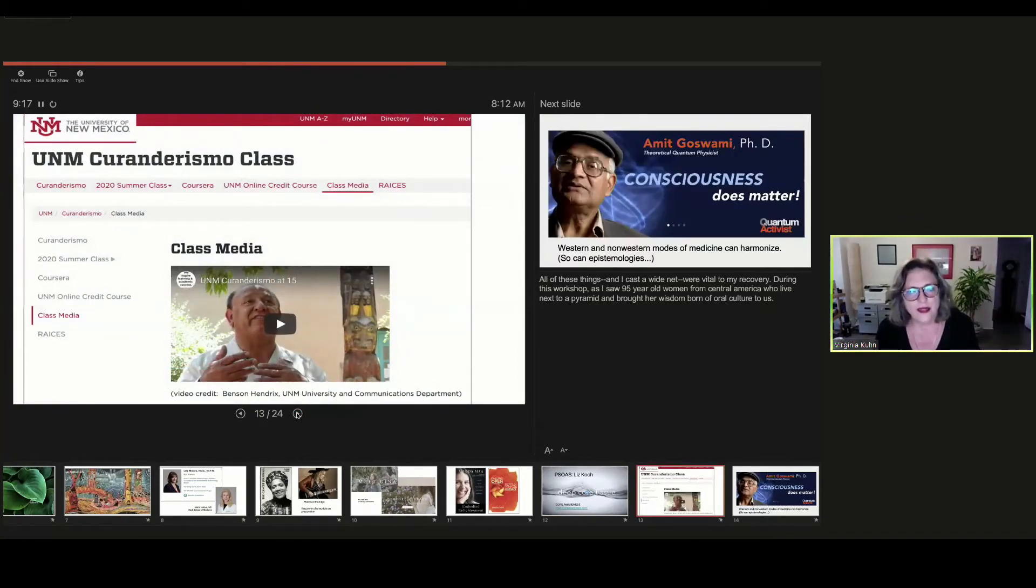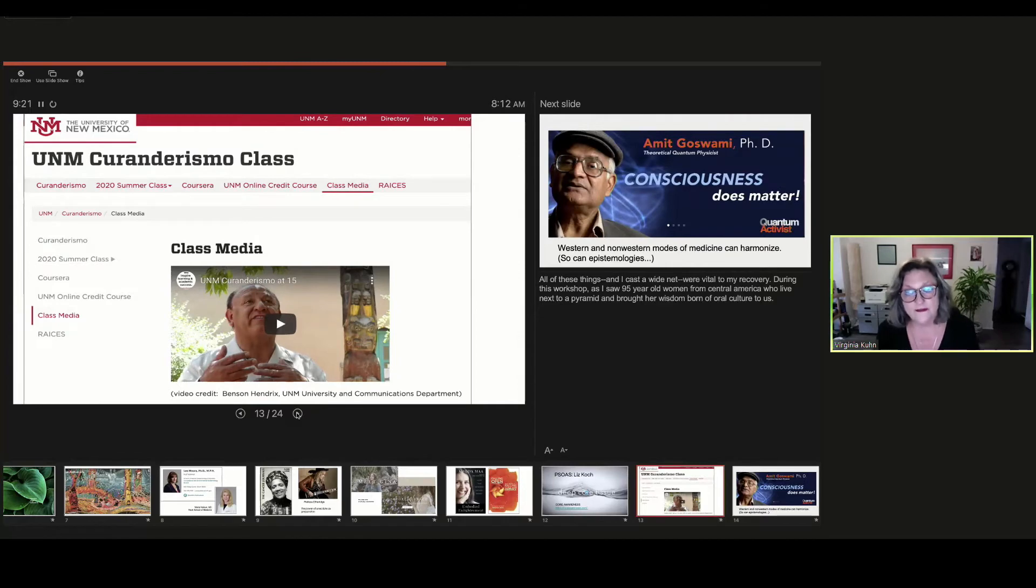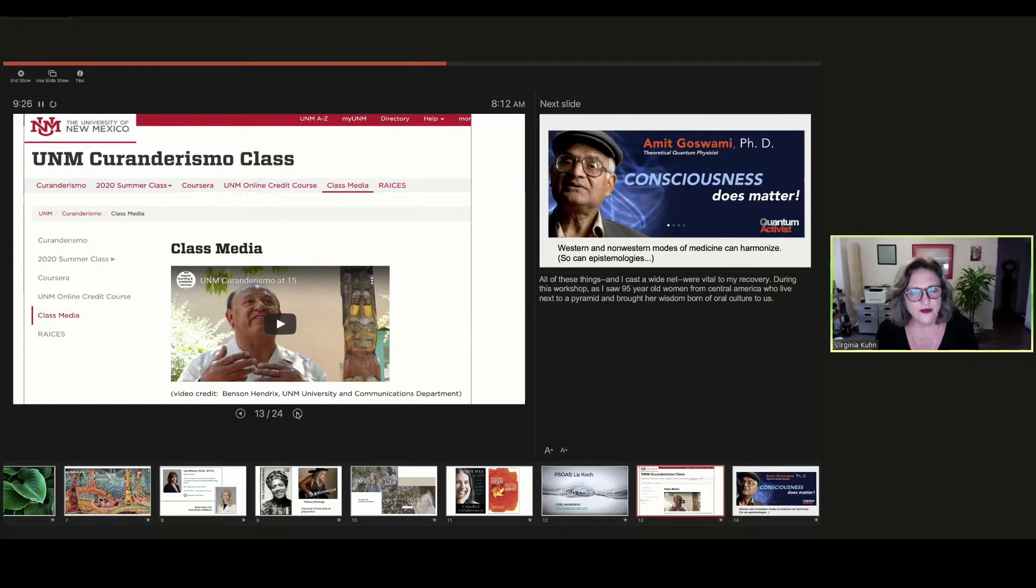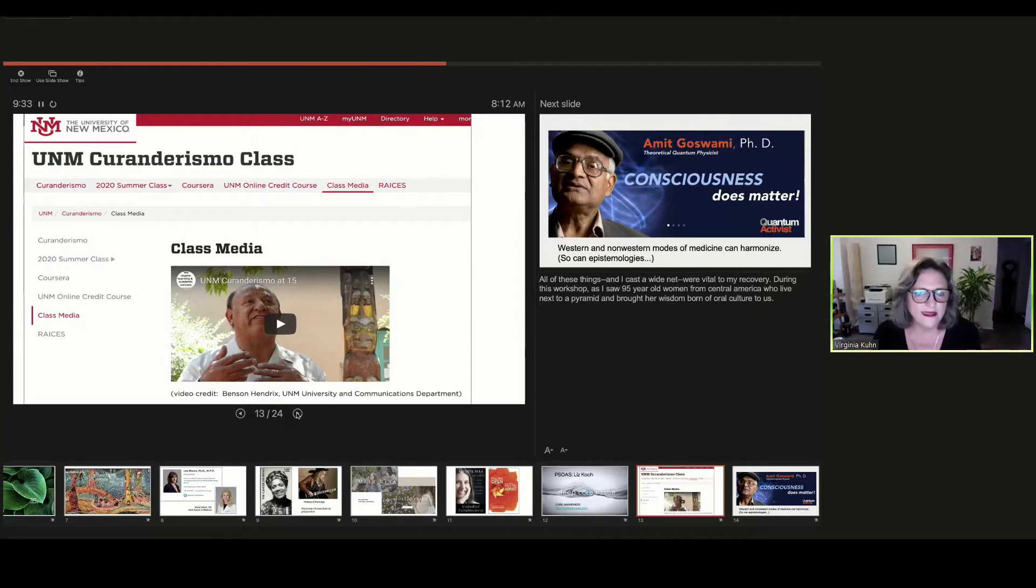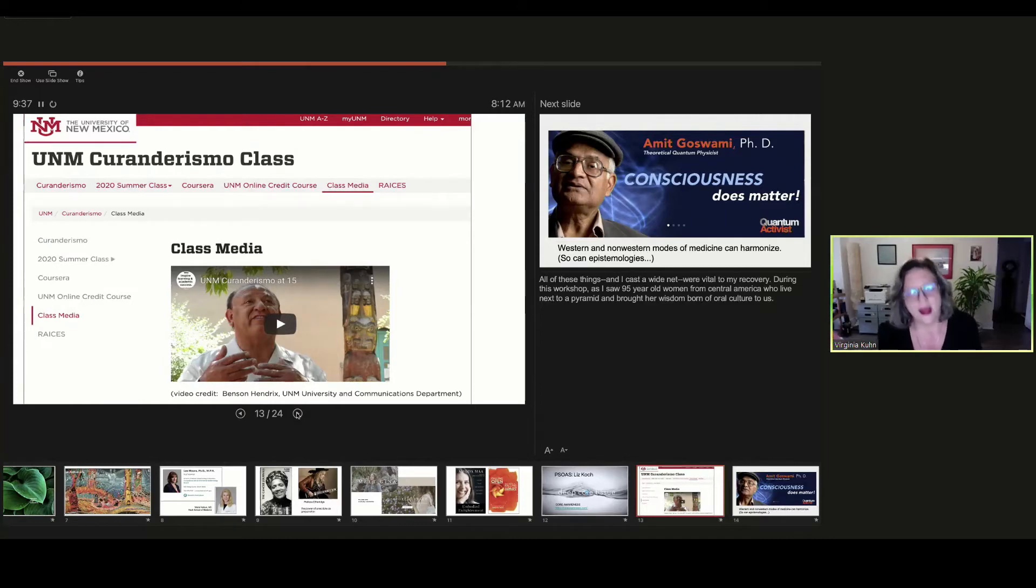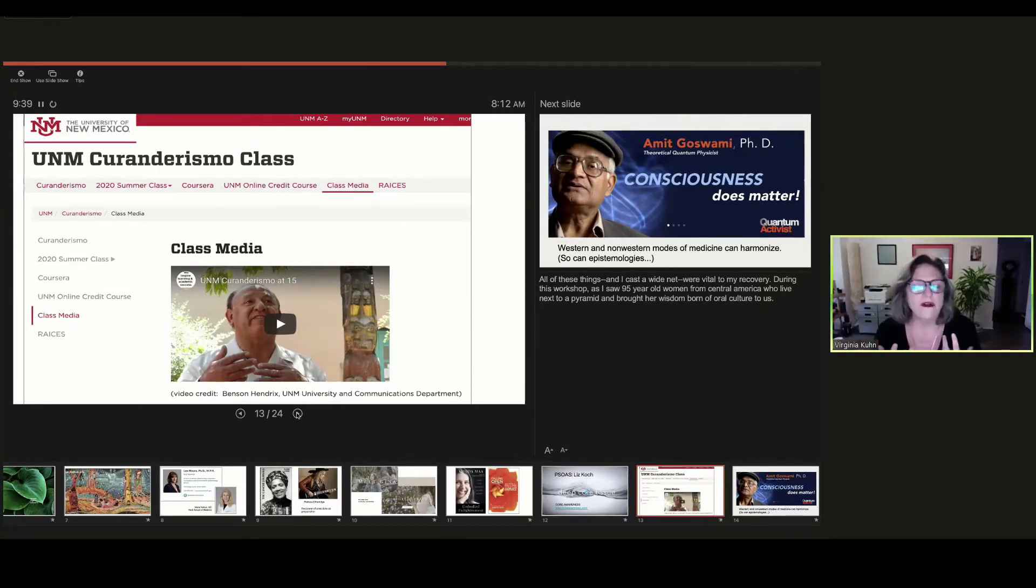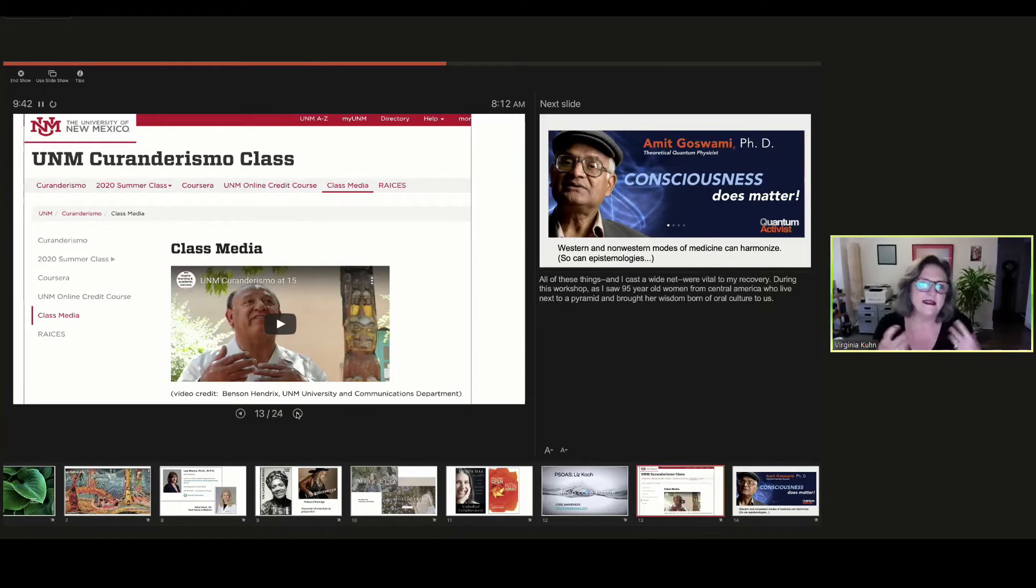After my radiation, I went and took a class on Curanderismo, which is Mexican folk healing. And I'm at the University of New Mexico for two weeks with a colleague, and they have these women who are 95 years old from Central and South America, they bring in who live next to a pyramid, and they have all this ancient wisdom of plants. And this is when I really started understanding the power of lettered orality.